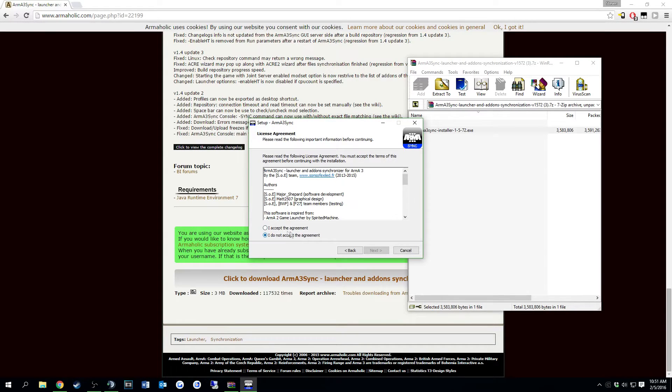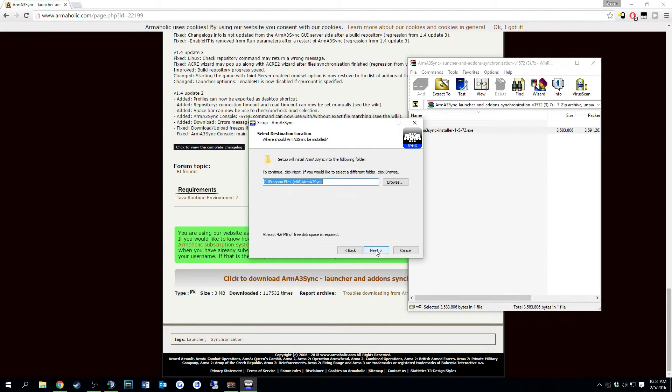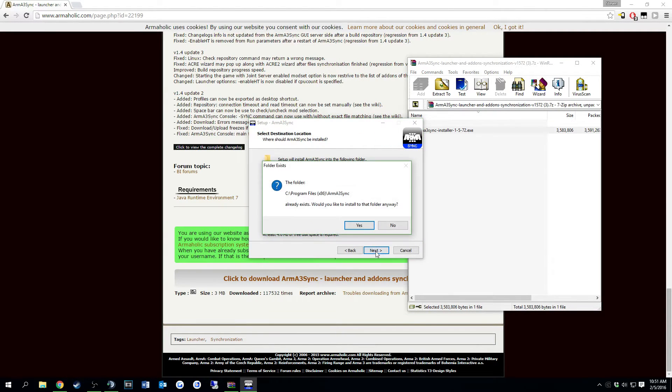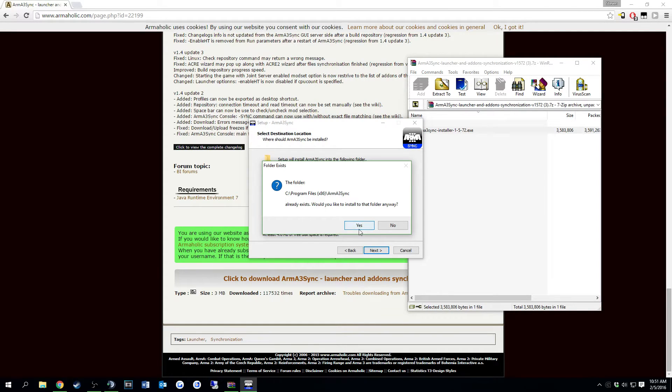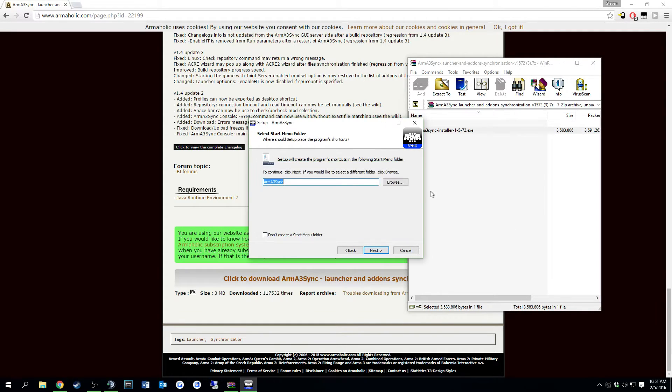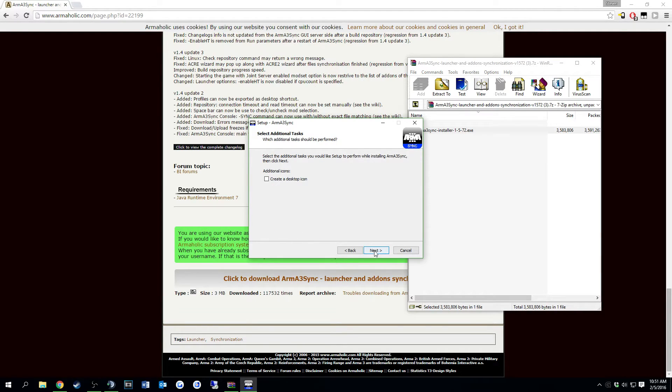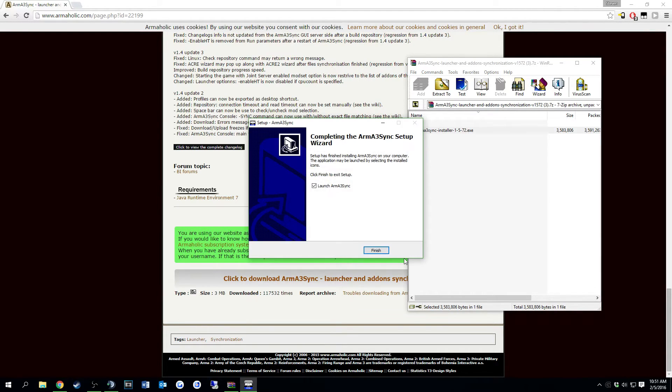Just go ahead and click next, accept the agreement, wherever you want to put it. It senses that I have an Arma 3 sync file in there so I'm just going to say yes to that. You can create a desktop icon if you want, then just install.